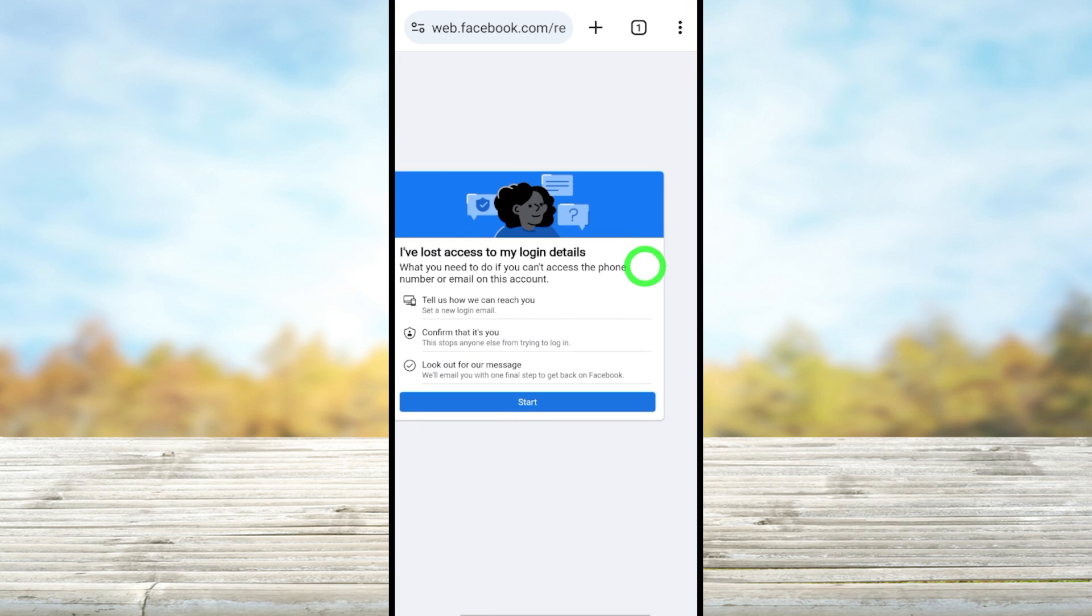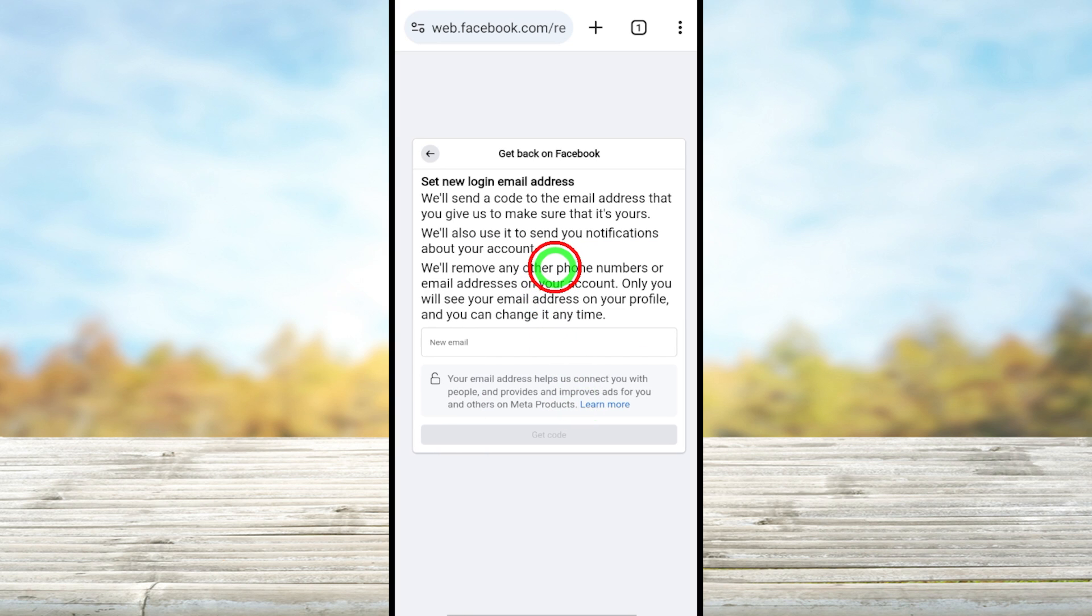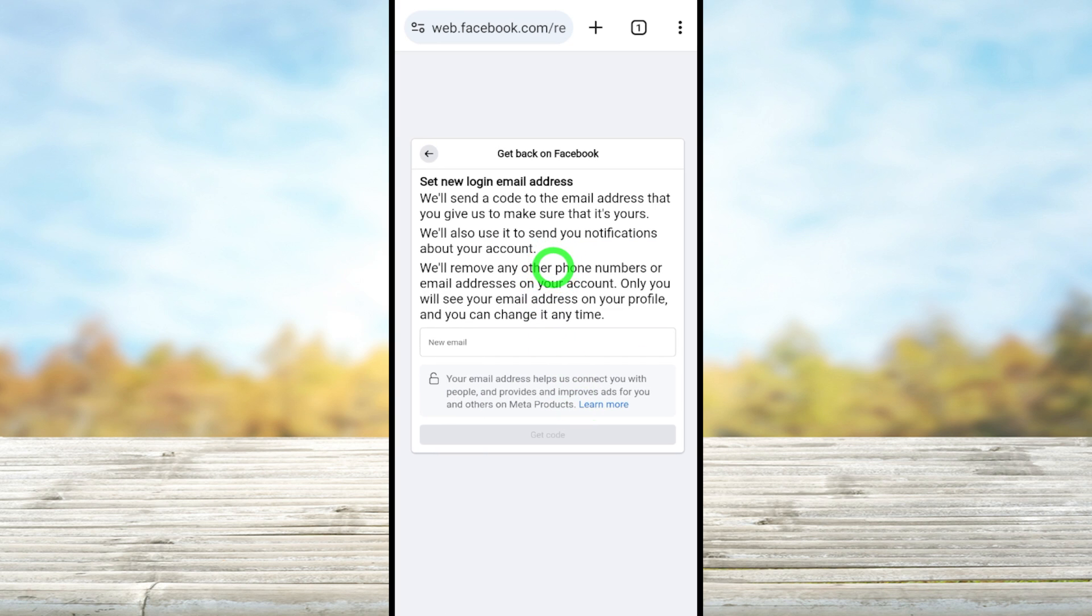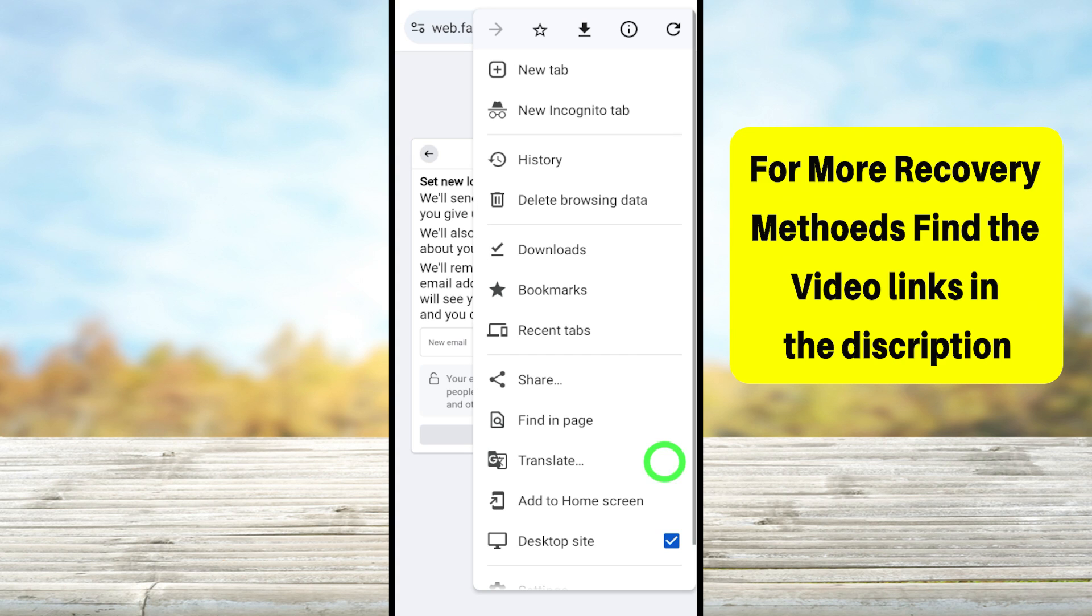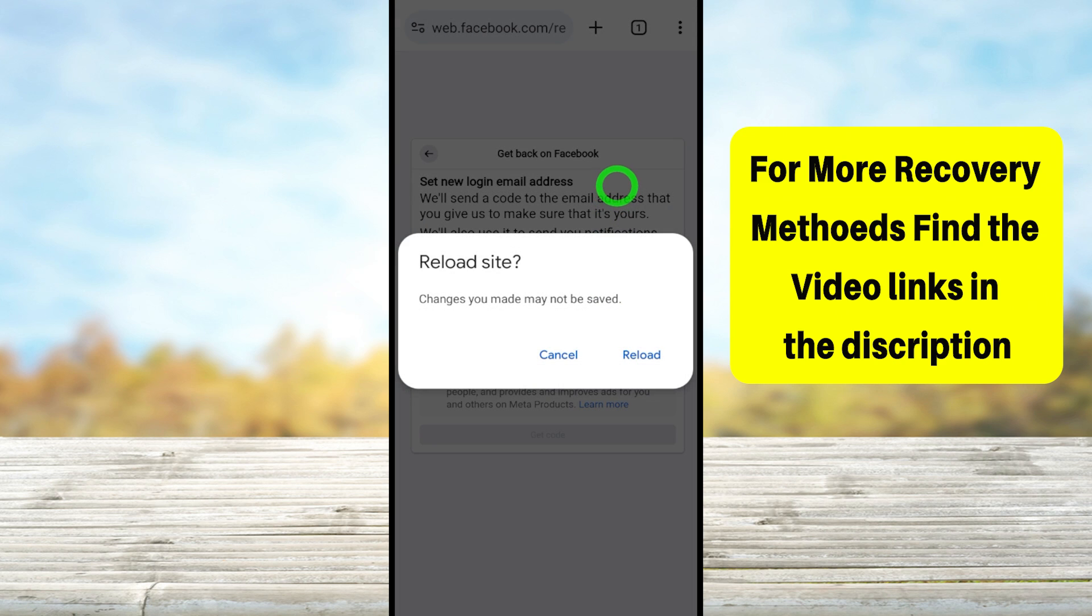First, you have to add your new login email address. This email address will be your new primary email address, as well as all other recovery links will be sent to this new email address. That's the first method.